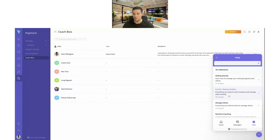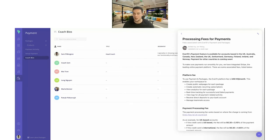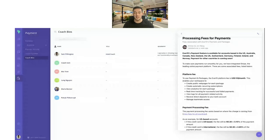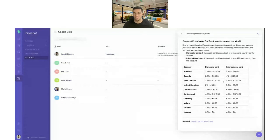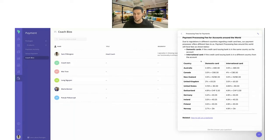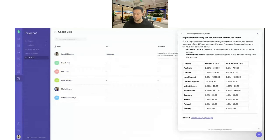There are a couple of other pieces I want to go through using the help articles. One is the processing fees — to use our payments and packages, it is a $9 add-on per month or $90 for the whole year if you bill annually. We have the payment system available in certain countries and are always looking to expand this, so if it's not available in your country yet, we'd love to hear from you. You'll be able to see the different processing fees based on domestic cards, international cards, and your country. I'll post the link to this article at the end so you can check it out in more detail.